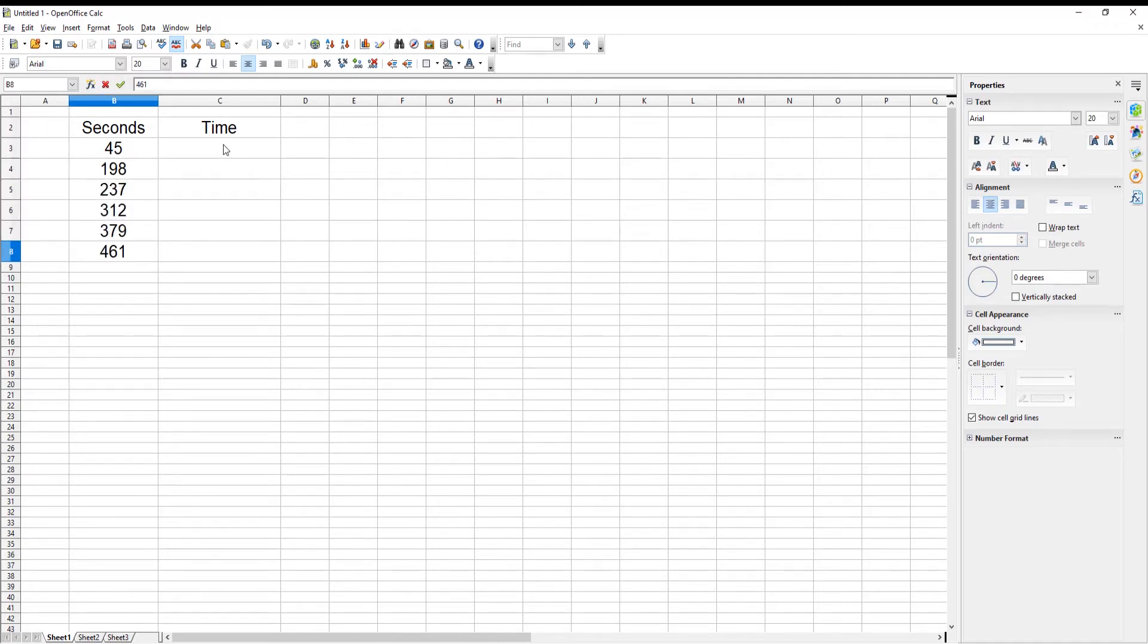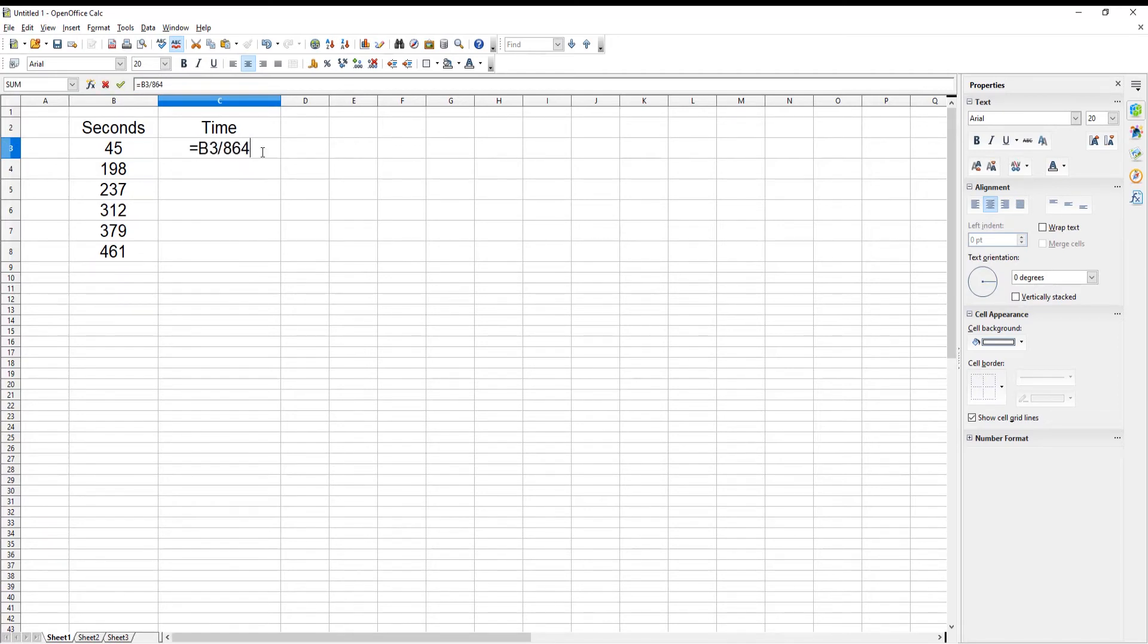Go to Time Cell. Type the formula equals cell with seconds forward slash 86400. Press Enter to see the results. We need to format the results.